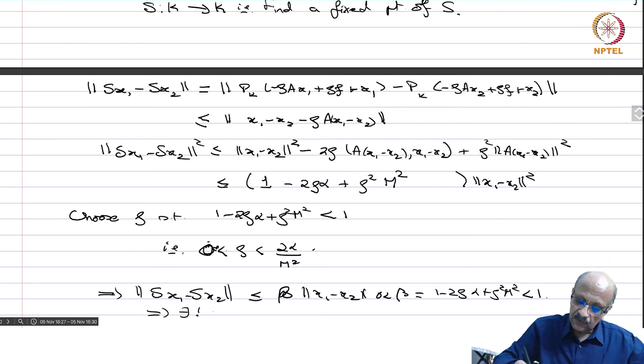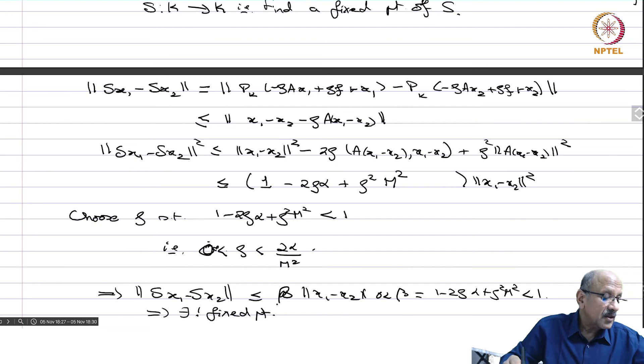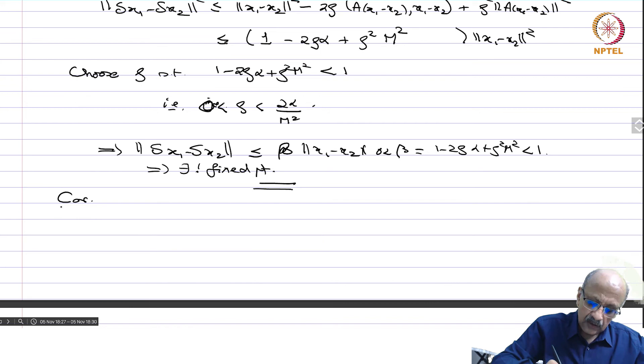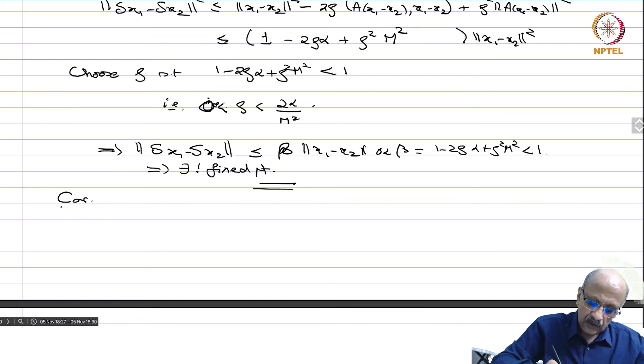This contraction implies there exists a unique fixed point. Therefore, that proves the theorem of Stampacchia. We have found a unique fixed point of S, and that is precisely the solution of the variational inequality. As a corollary, this gives the Lax-Milgram Lemma.